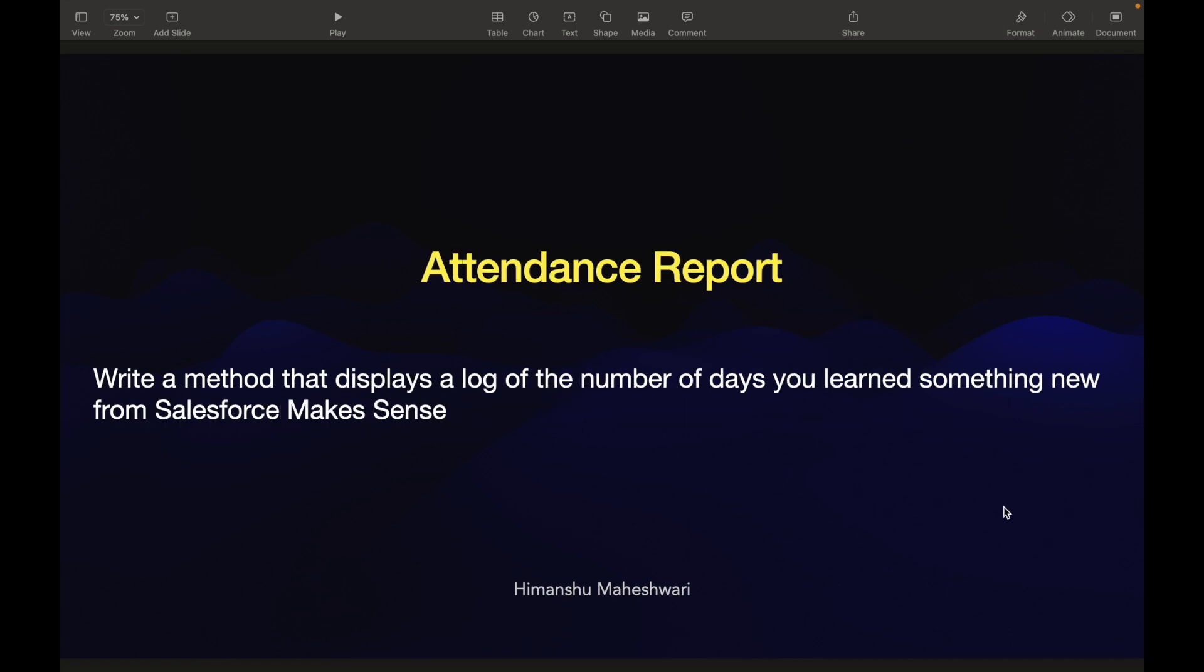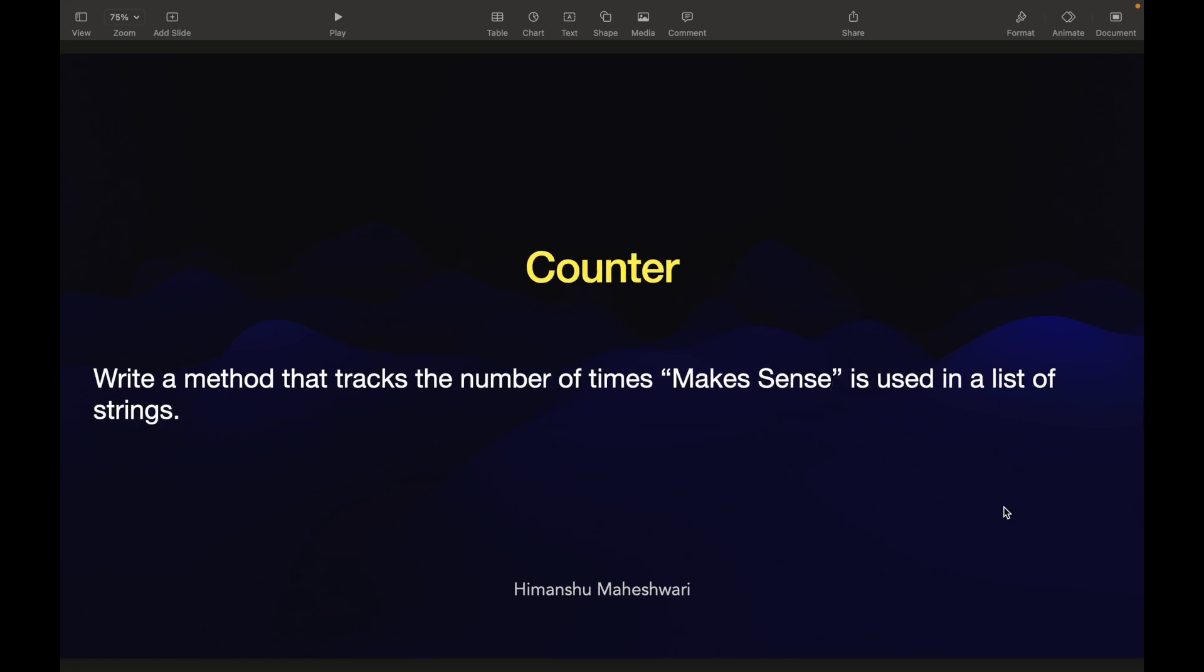We did two use cases - password attempts and attendance report. Now it's time to understand a counter. Let's take a look at the use case. This is a bit funny: write a method that tracks the number of times 'makes sense' is used in a list of strings. You must have heard me saying a lot of 'makes sense', because Salesforce Makes Sense is what I've created this channel as.